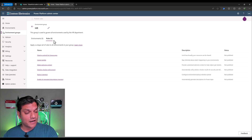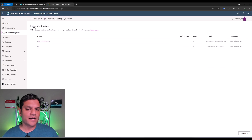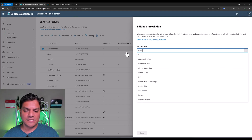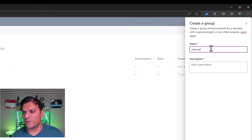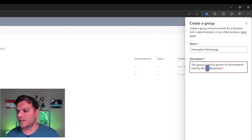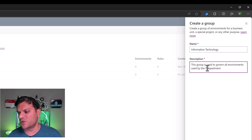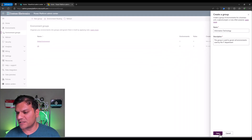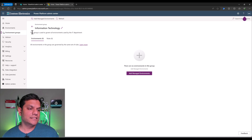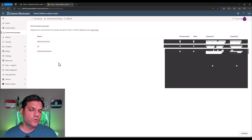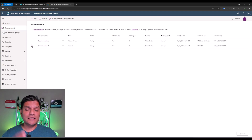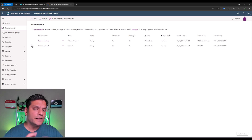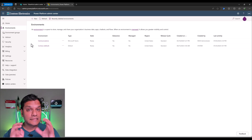Come back over here and go ahead and create another group. Information Technology was one of them, so let's go ahead and add that one over here as well. I'll paste the same description we had for the HR department, just change HR to IT department, and click Save. So now I've actually got two groups. I can go to my existing environments and start putting them into the correct groups so that the governance is put around them. It literally is that simple.